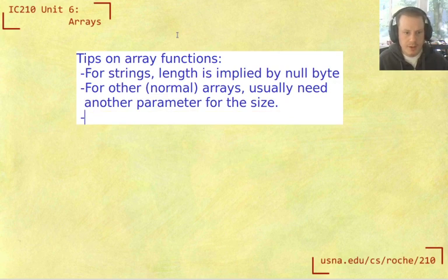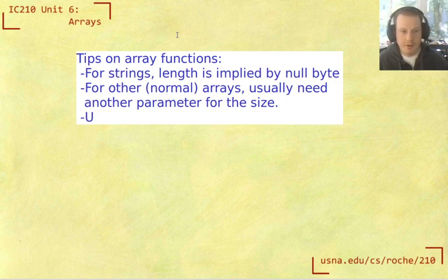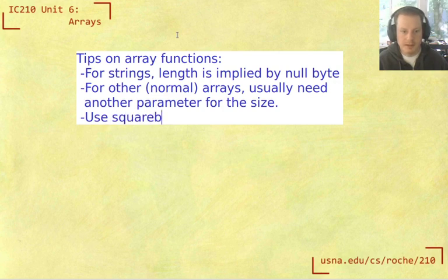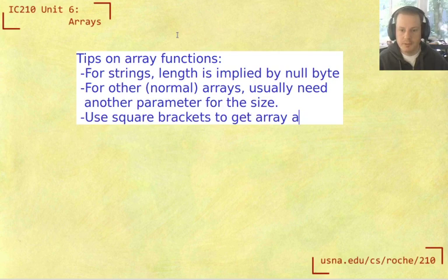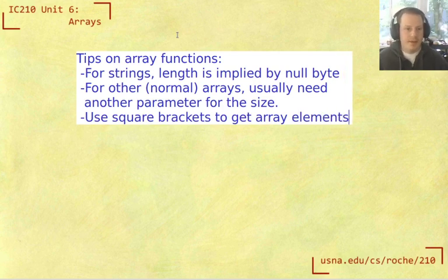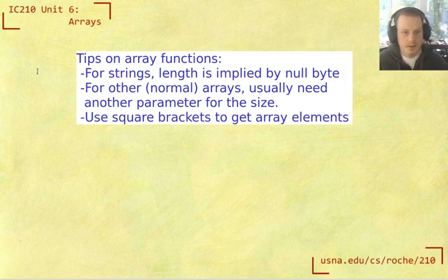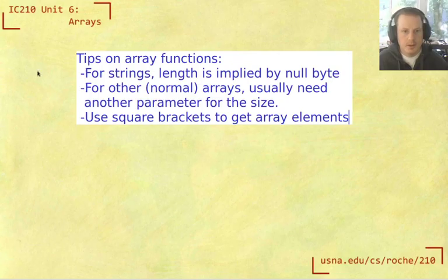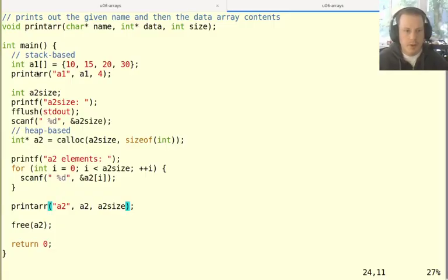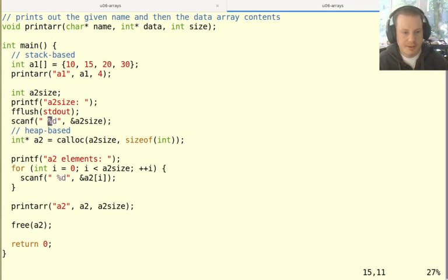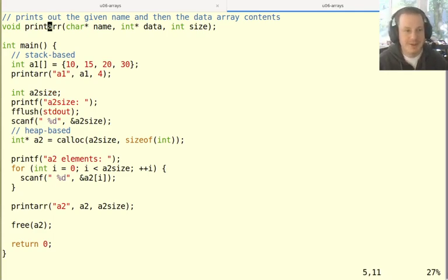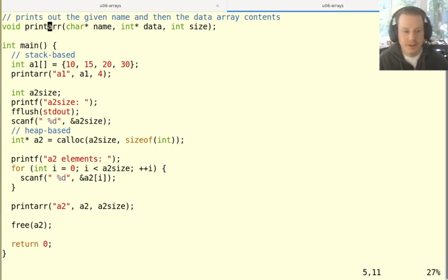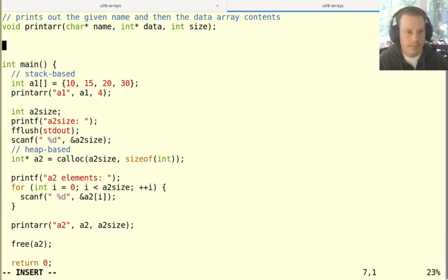And then just to emphasize, you can treat them as any other array, you can use square brackets to get array elements, for example, once you're inside that function. Okay, I want to do one more thing with this example program, which is to not something that's going to be too mind blowing, but just add one more function, which is going to add one to every element in the array.